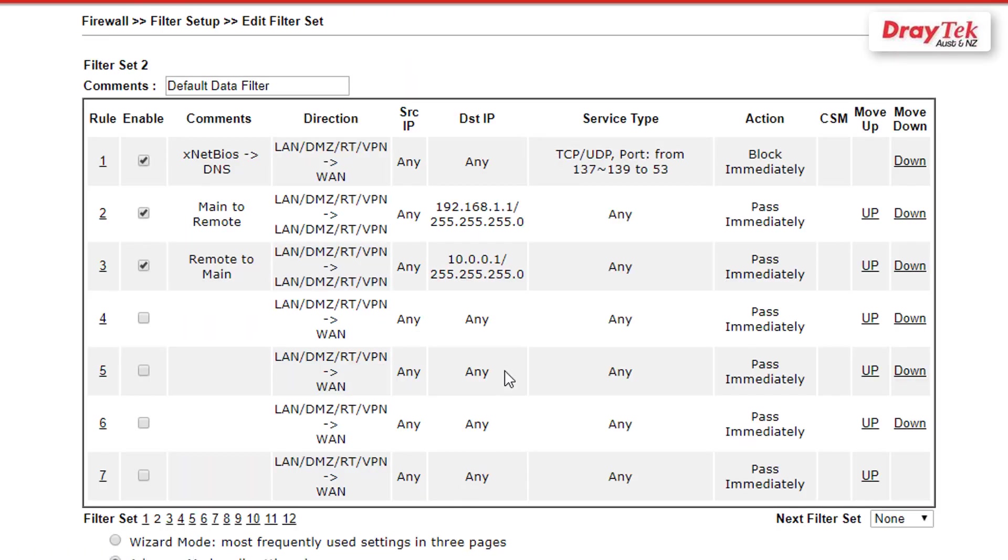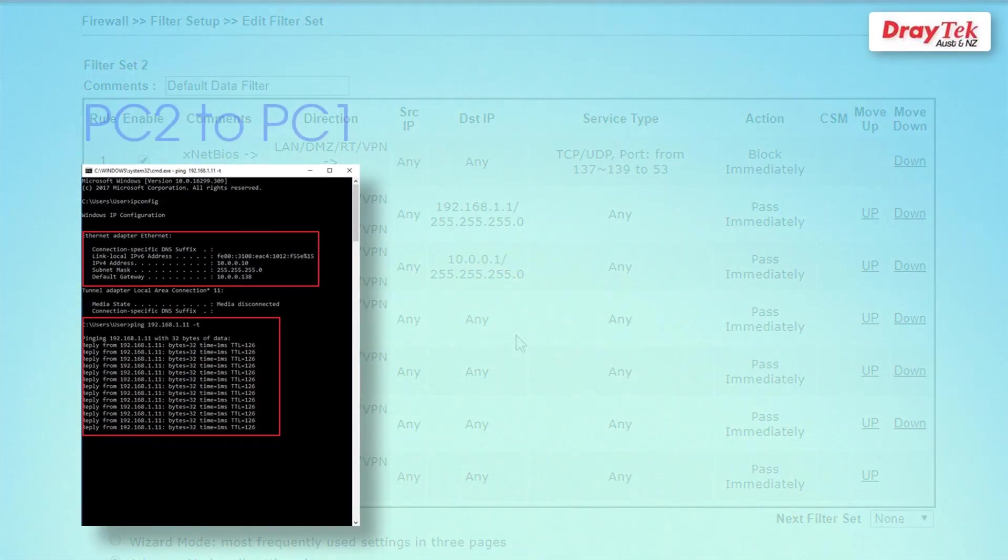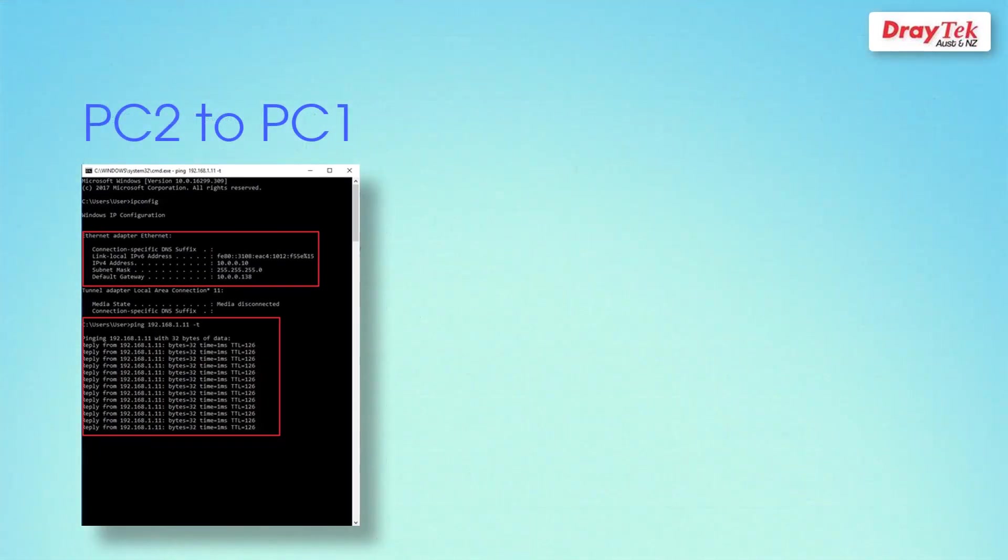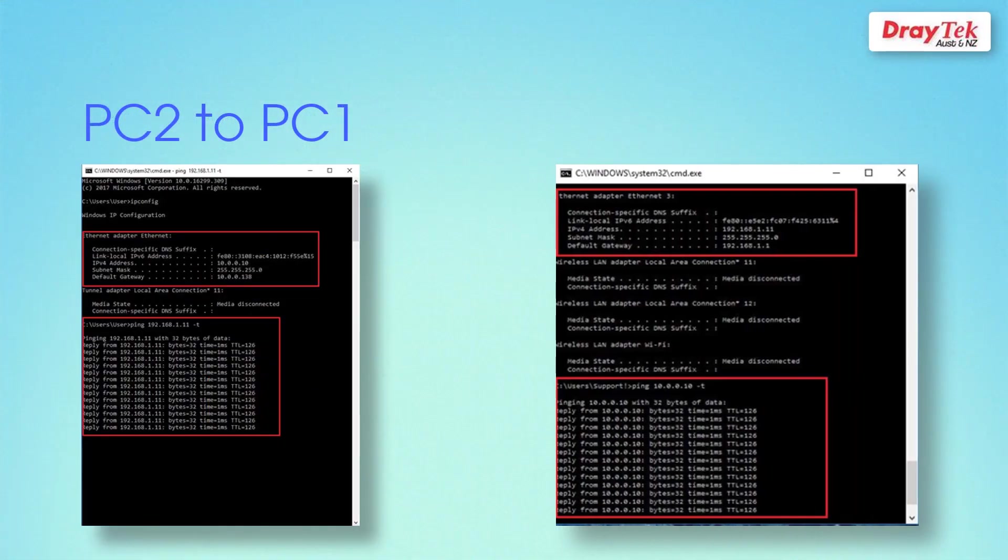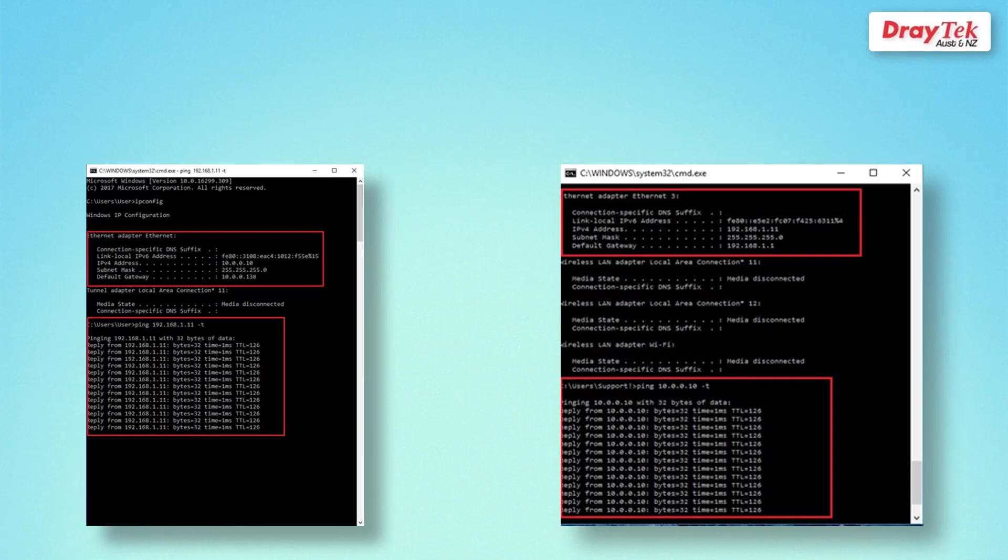To test this configuration, ping PC2 from PC1, then vice versa. If you are receiving a ping from both ends, then you have successfully configured the firewall to allow VPN traffic with all other traffic being blocked.